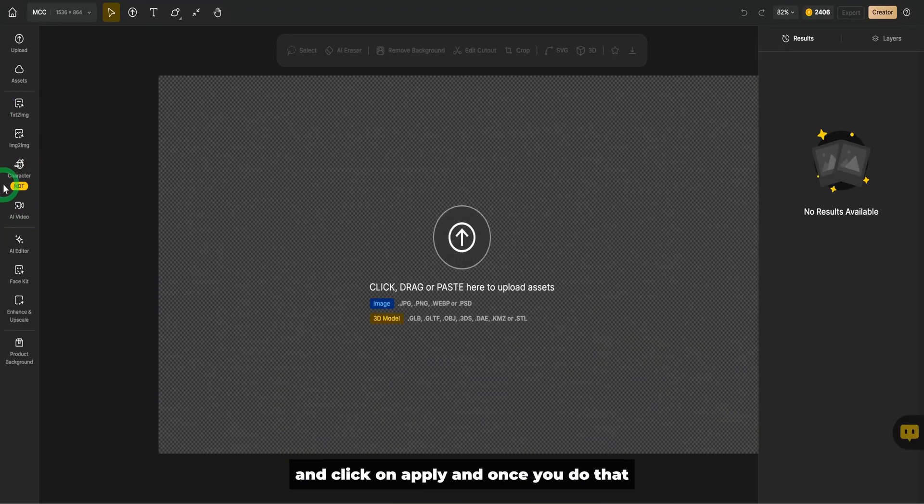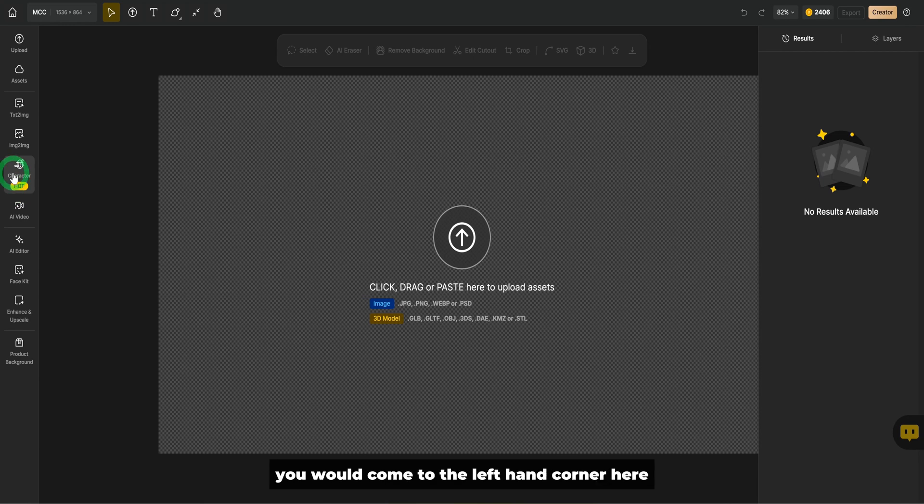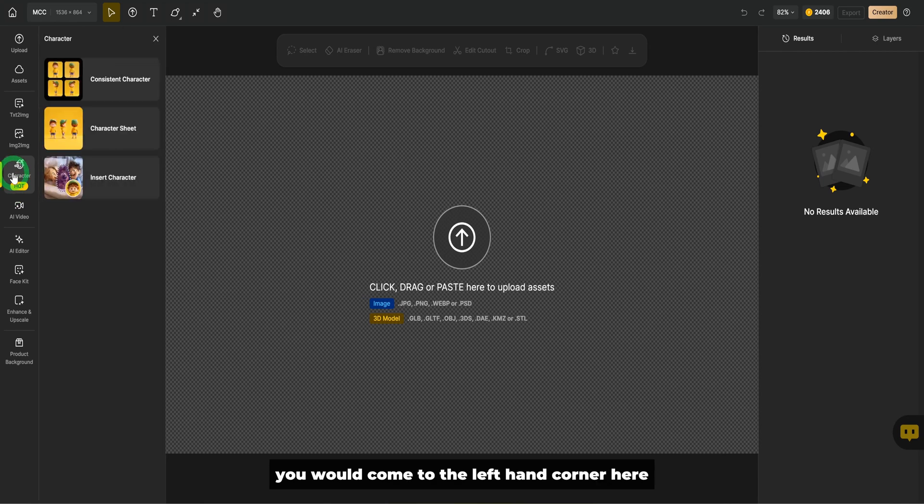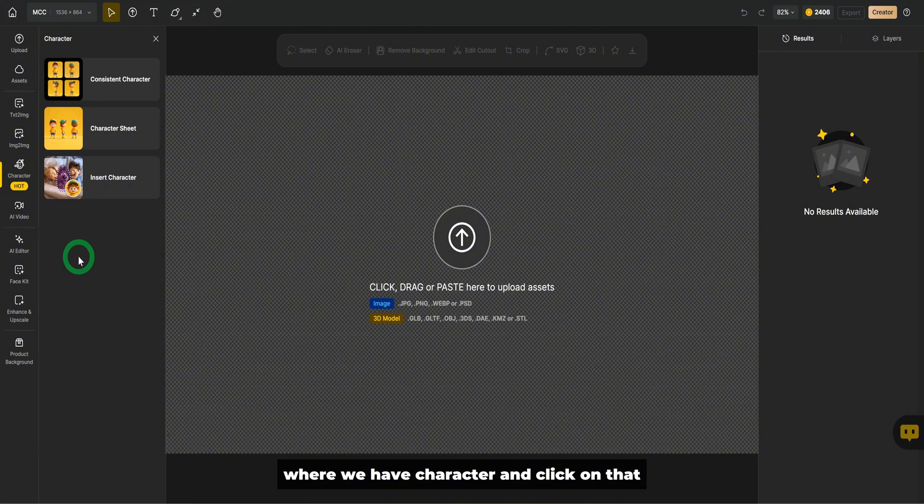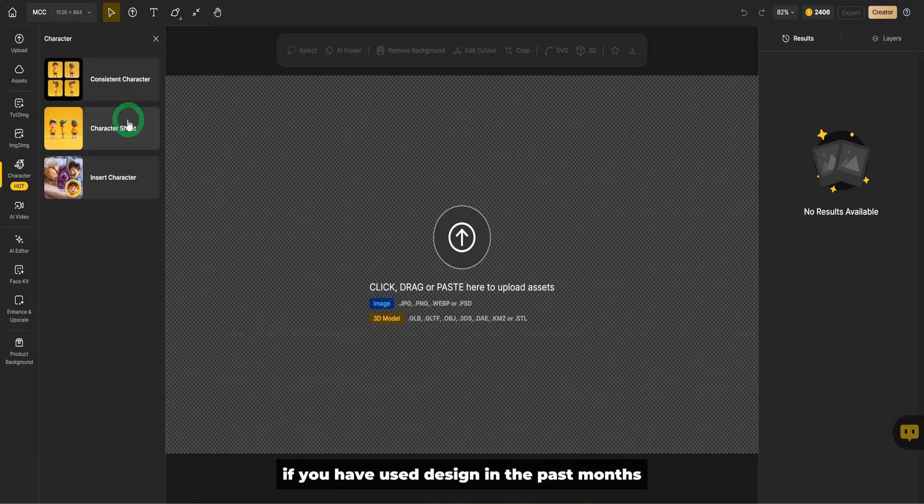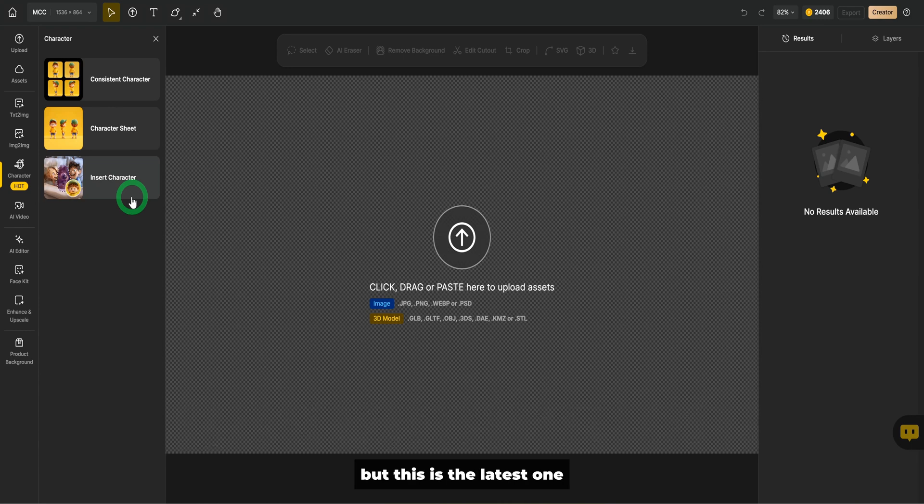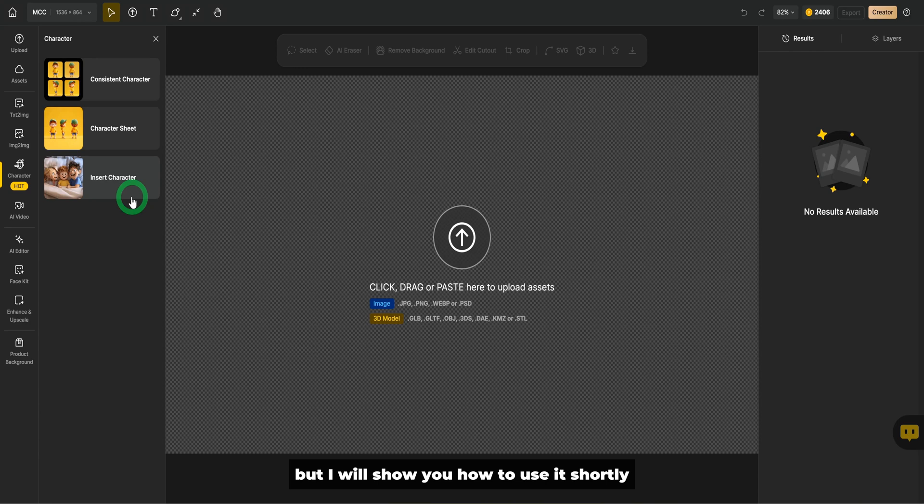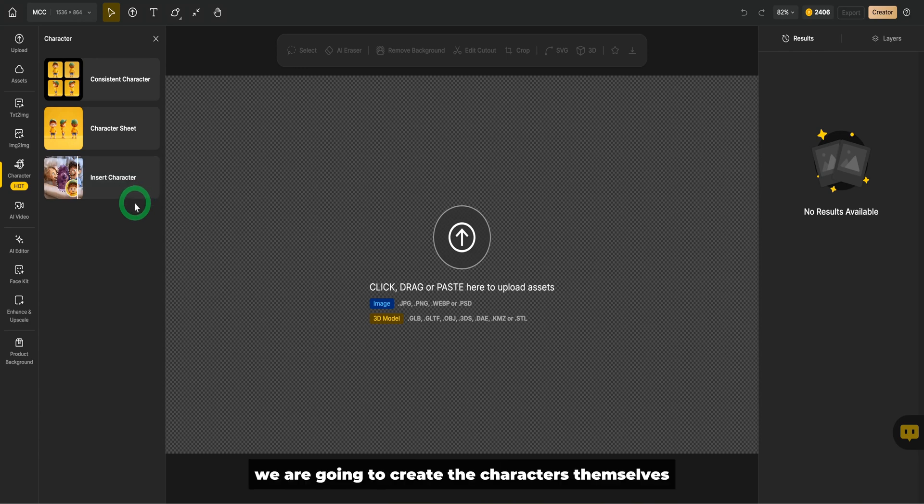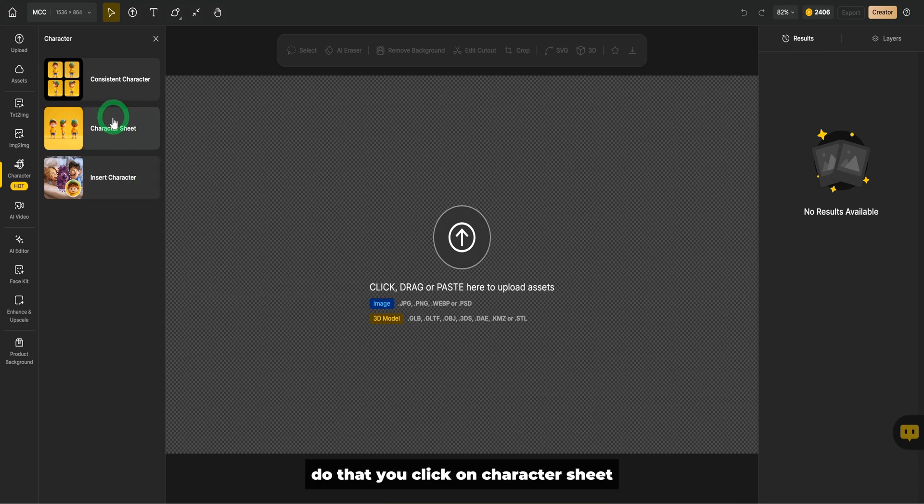Once you do that, you would come to the left-hand corner here where we have character and click on that. If you have used design in the past months, you'll notice that these two features exist, but this is the latest one. I will show you how to use it shortly. First of all, we are going to create the characters themselves. To do that, you click on character sheet.